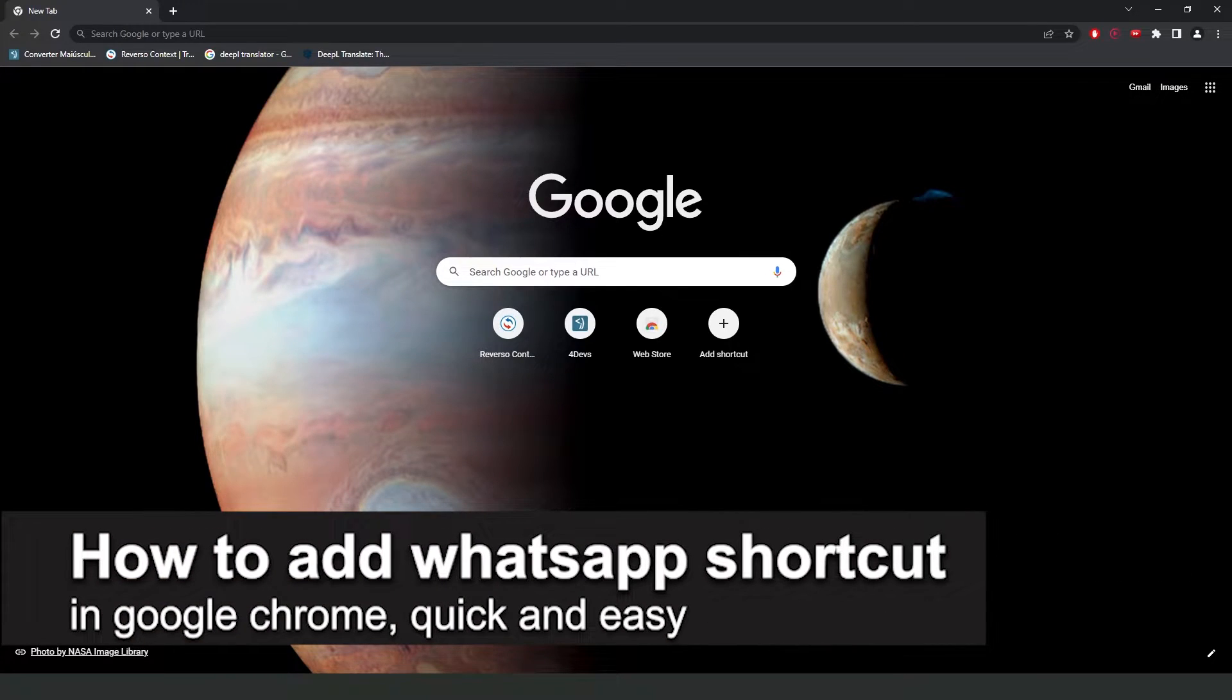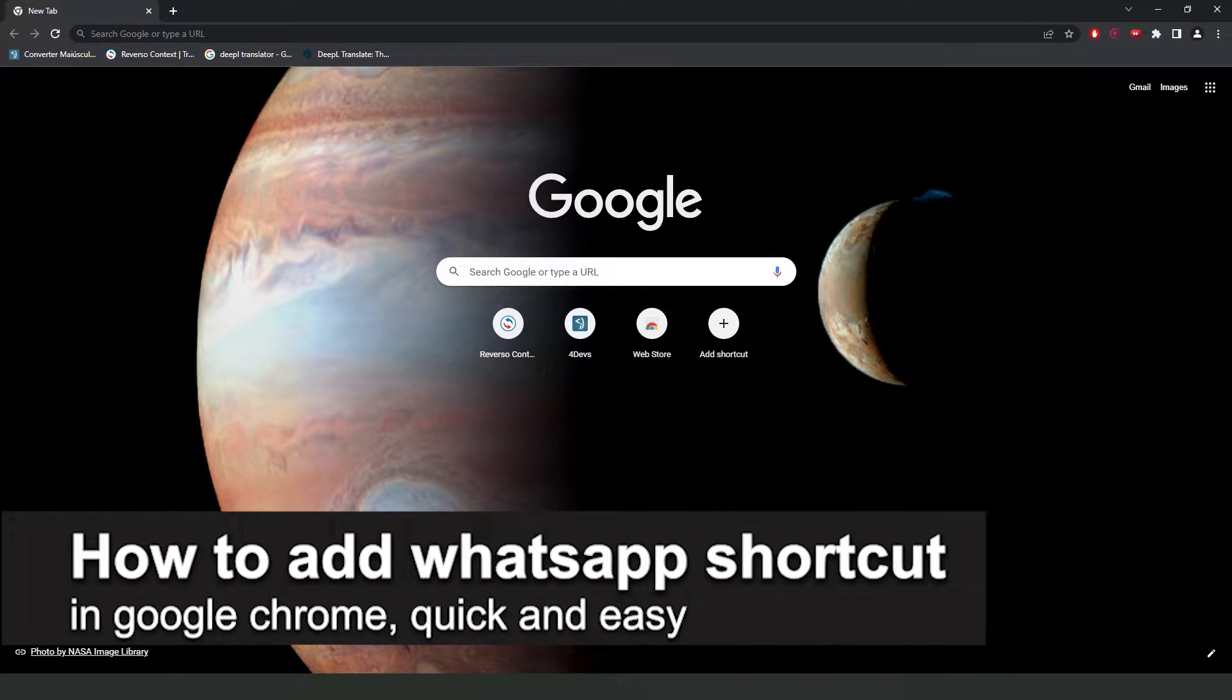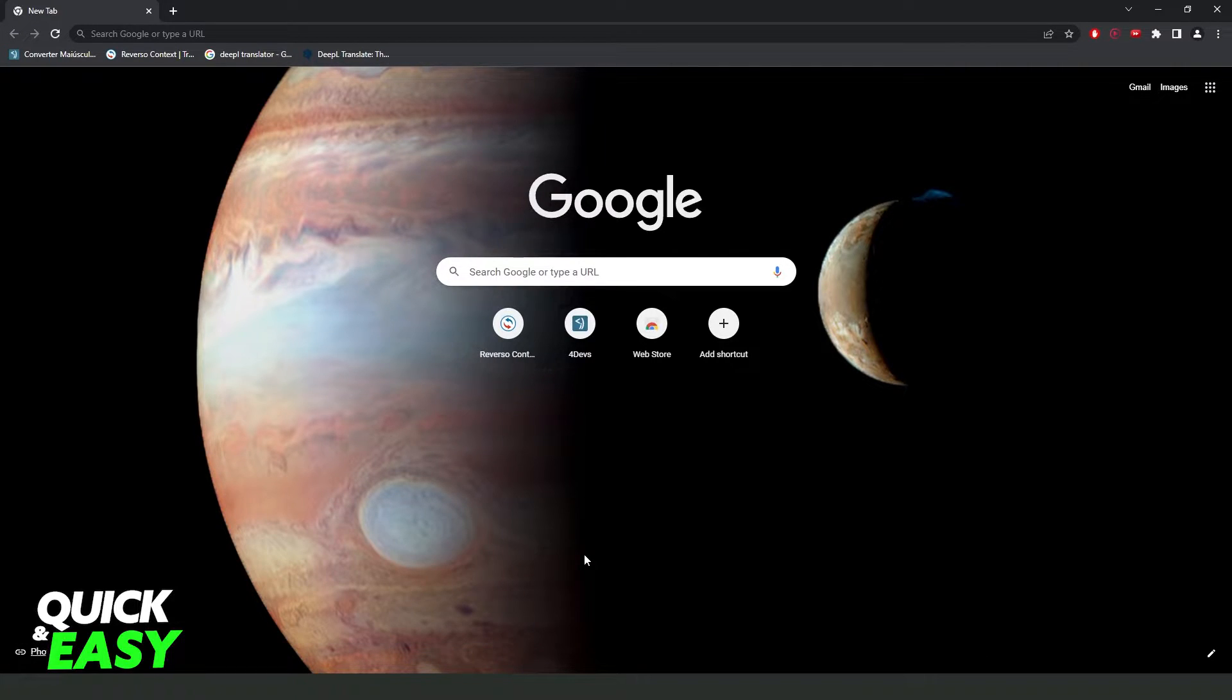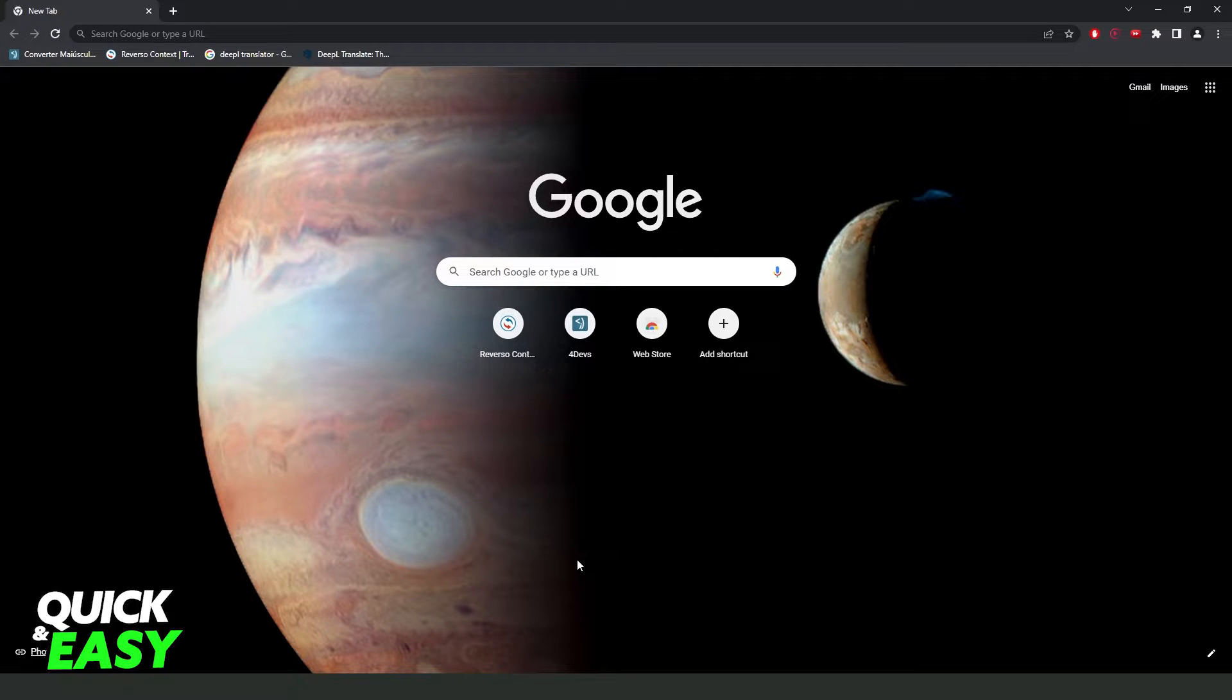In this video, I'm going to show you how to add a WhatsApp shortcut in Google Chrome. It's a very quick and easy process, so make sure to follow along. First, you need to open your Google Chrome.